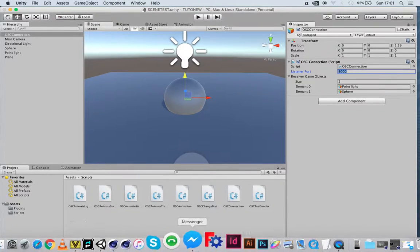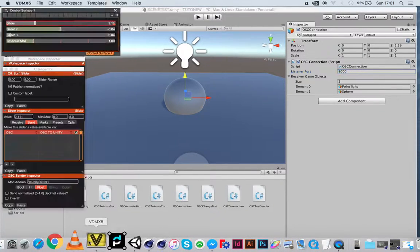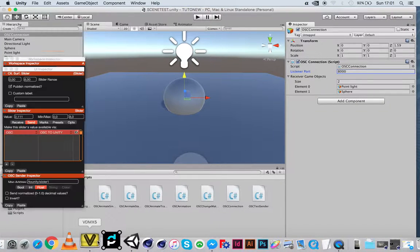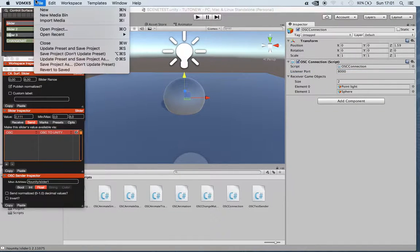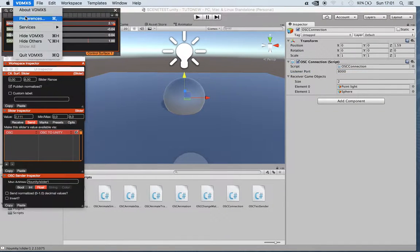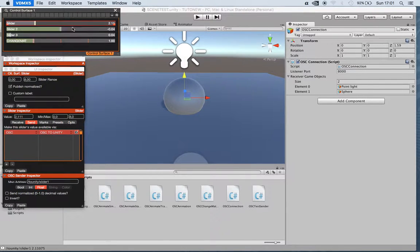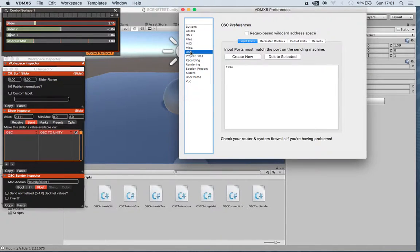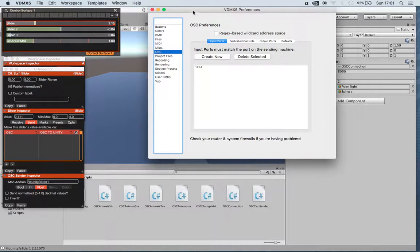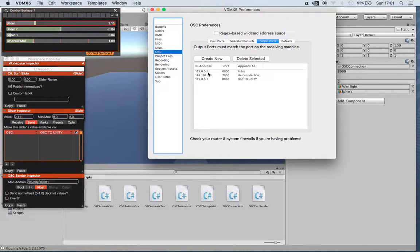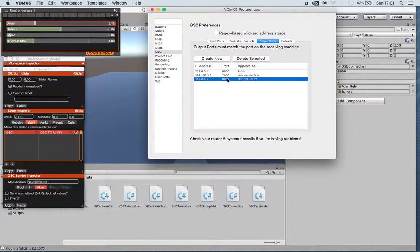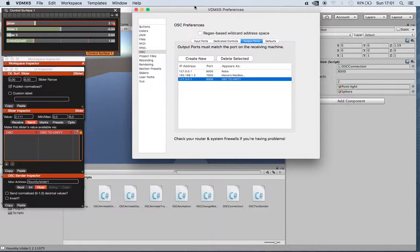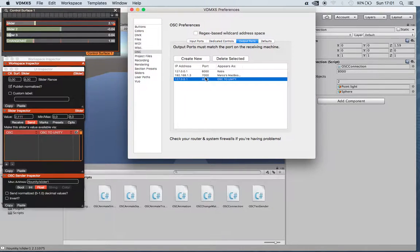This has to be the same as the software that we're using to send OSC from, in this case it's VDMX5, which is set in the OSC parameters output ports. This port's named OSC to Unity with the same port number.